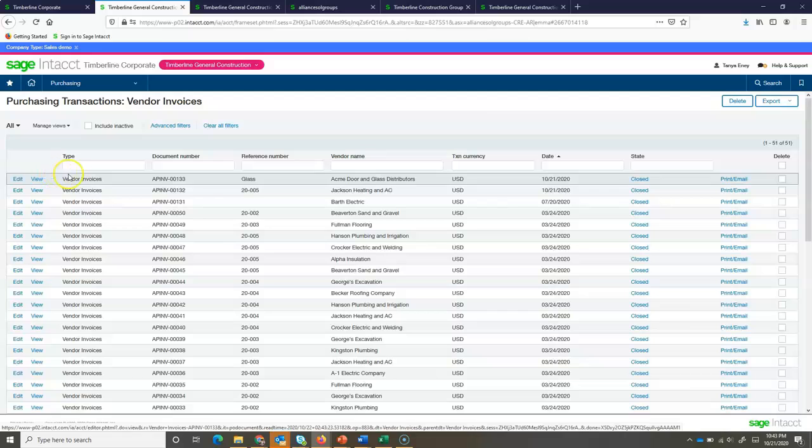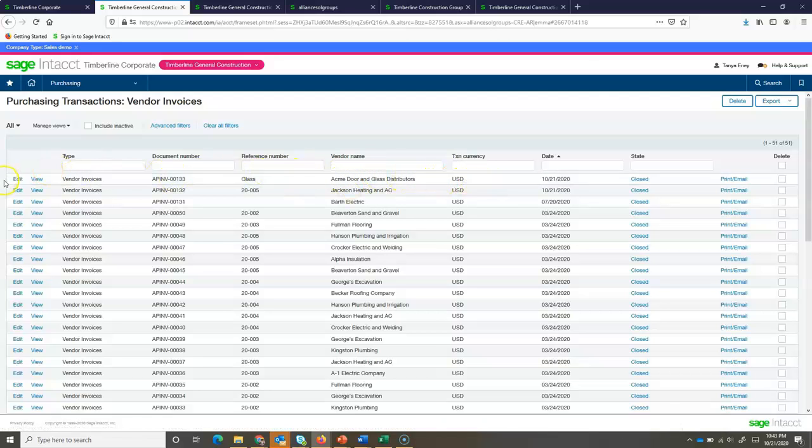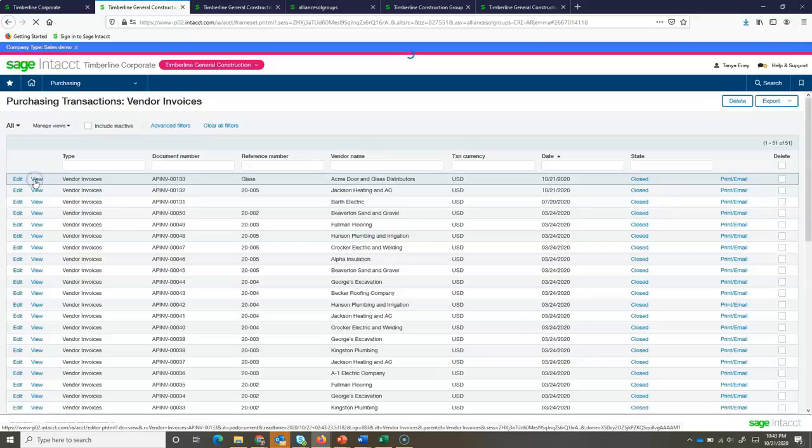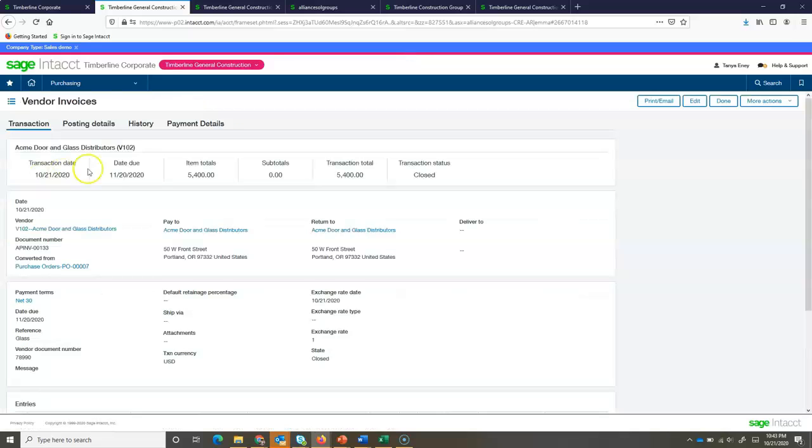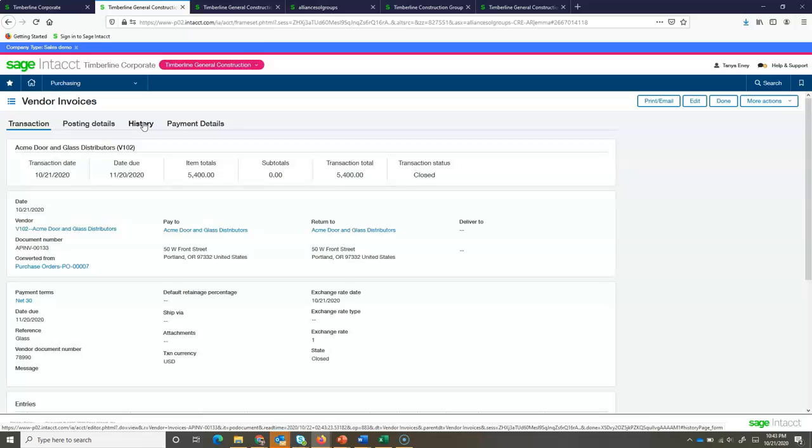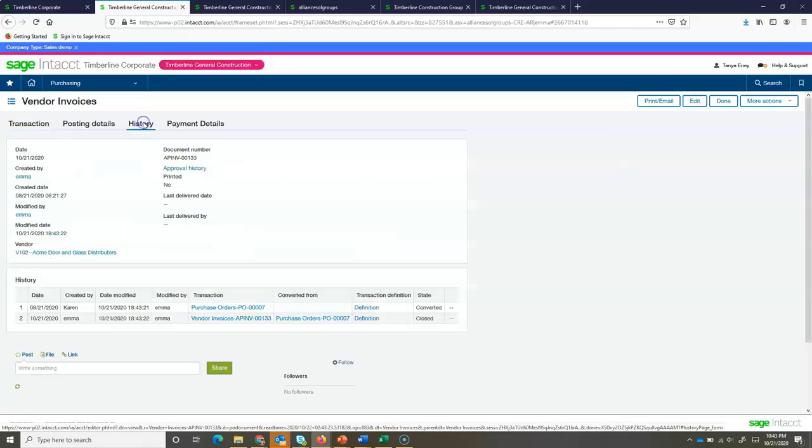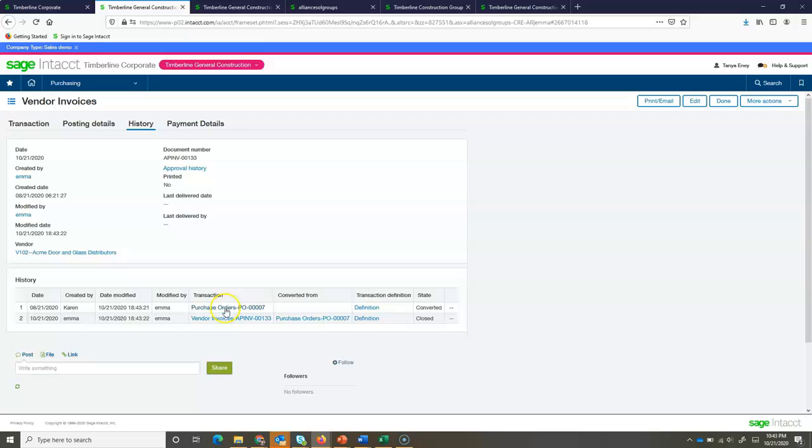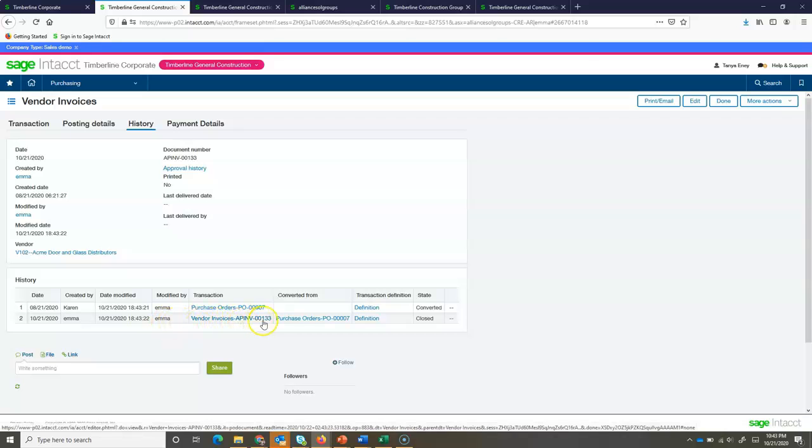Here, I see my newly entered accounts payable invoice. Let's go take a look at it again really quickly, because I want to show you how the history has now been updated. If I now go look at the history, I'm going to see here was our original purchase order that was created back in August, and here, today, we entered in our accounts payable invoice. So, I also see the path of how it came to be. It came from this purchase order and then became an accounts payable invoice.